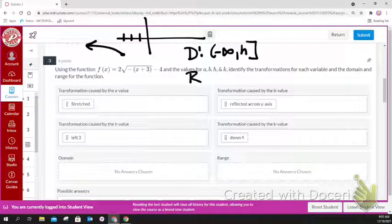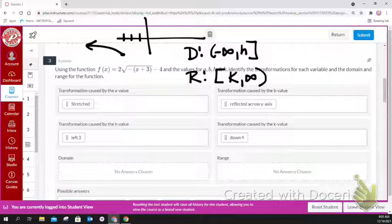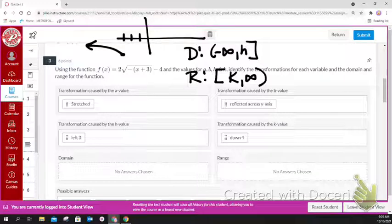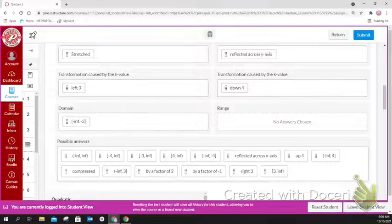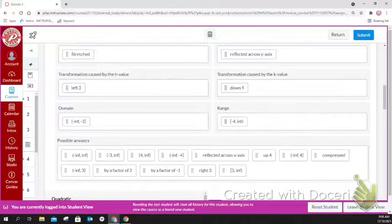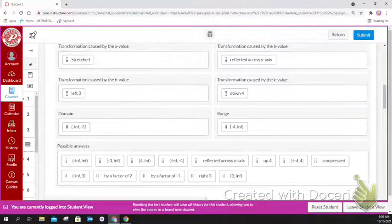Your range is going to be k to infinity. Looking at your h and k values, your domain is negative infinity to negative 3, and your range is negative 4 to infinity. Those are your answers for question number 3.